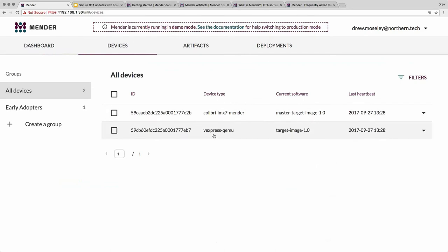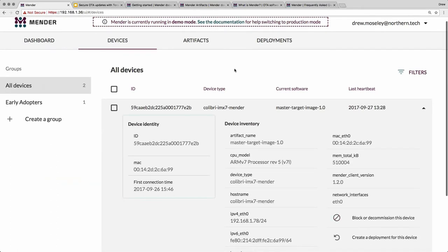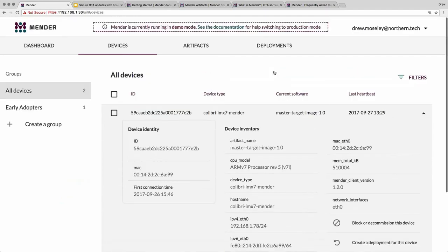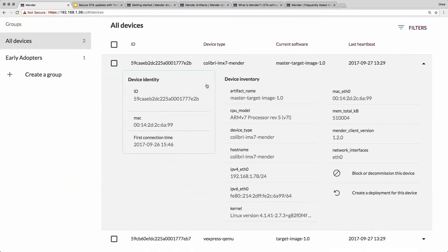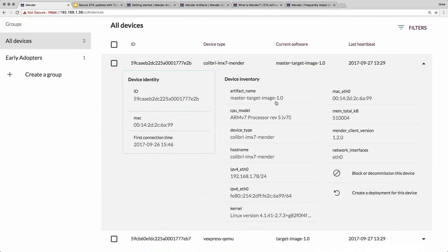When devices first connect, they request to be admitted. The end user can then admit the device, and once admitted, the device sends its inventory to the backend — a set of key-value pairs. By default these are generic items, but it's fairly easy to expand upon for your particular application. The device ID is intended to be a unique identifier for each of your devices — by default we use the MAC address, but there may be other fields you wish to include.